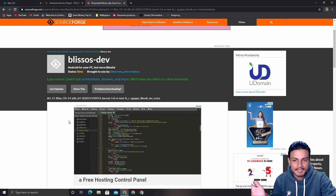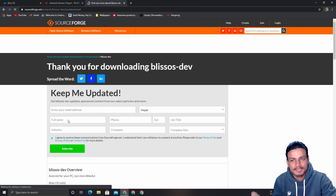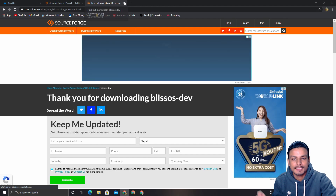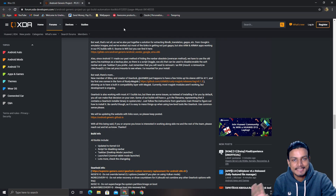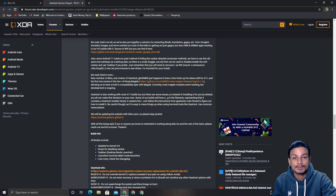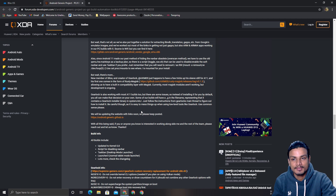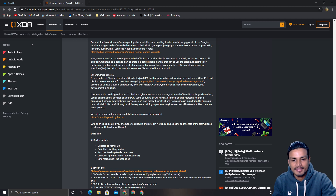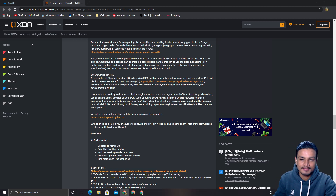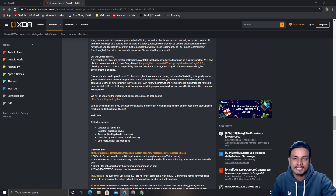Once Android 11 aka Bliss OS 14 hits stable builds, I might do a full installation tutorial. But since this is in alpha build, I don't recommend installing it as your main drive. This is really for geeky people who want to try the latest and greatest.